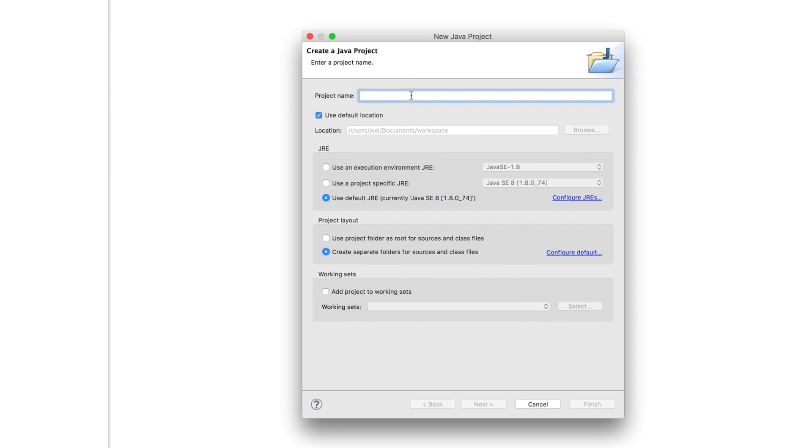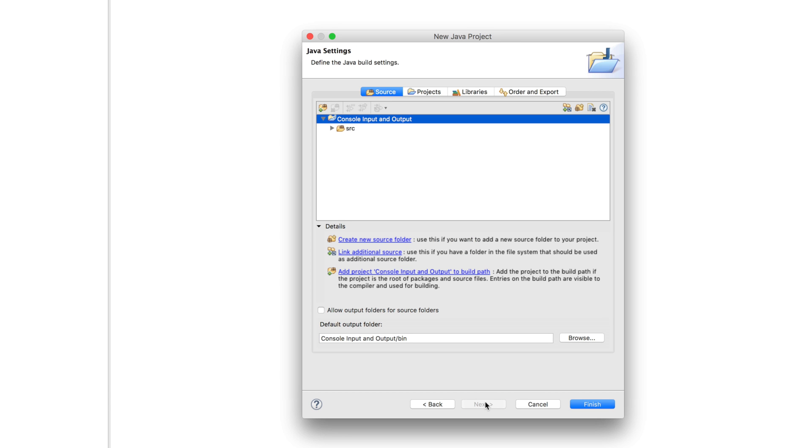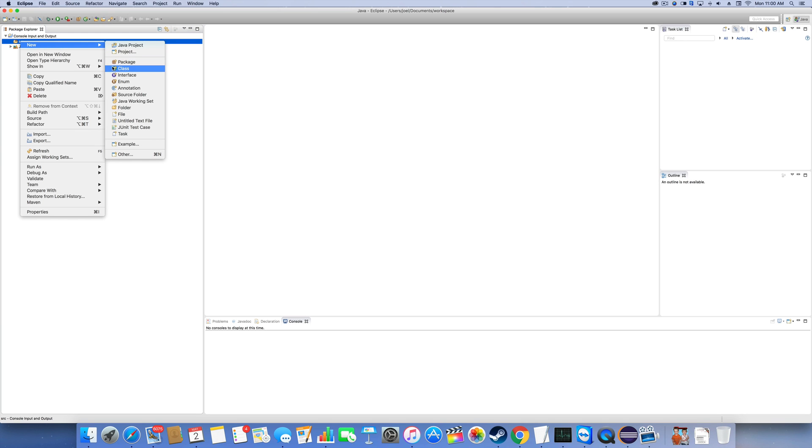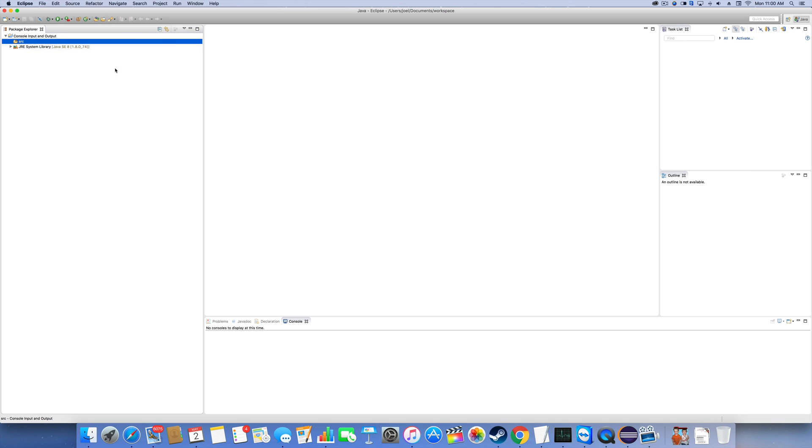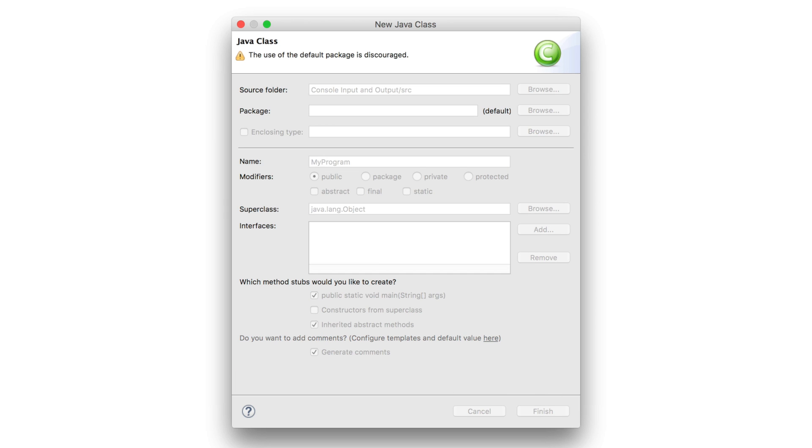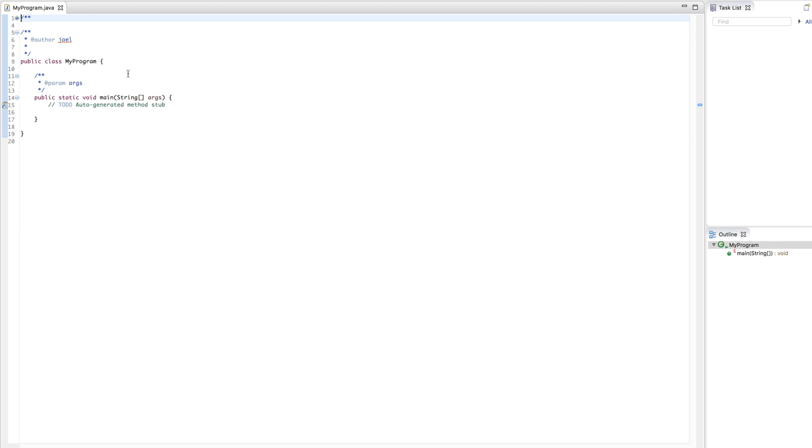So, let's just say console input and output. It can be whatever you want to name it. Remember, don't forget that that just basically names your folder that your project appears in. Once you create a project, we're going to go ahead and create a new class and this is going to be your main class. This cannot have spaces in it and it should start with a capital. So, let's just say my program. Public and generate comments and there we have it.